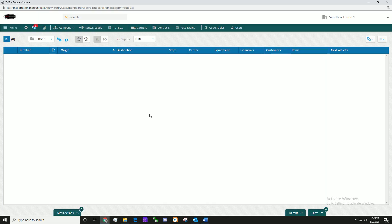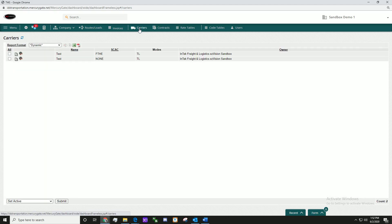Now, click on the Carriers icon. Click on the white paper icon of the carrier you just created.